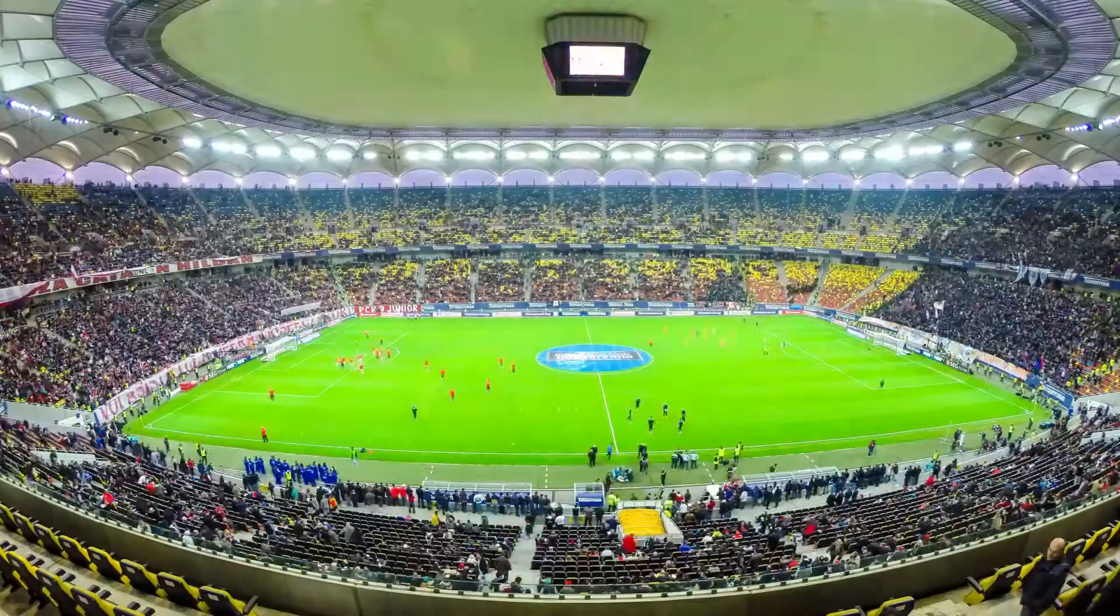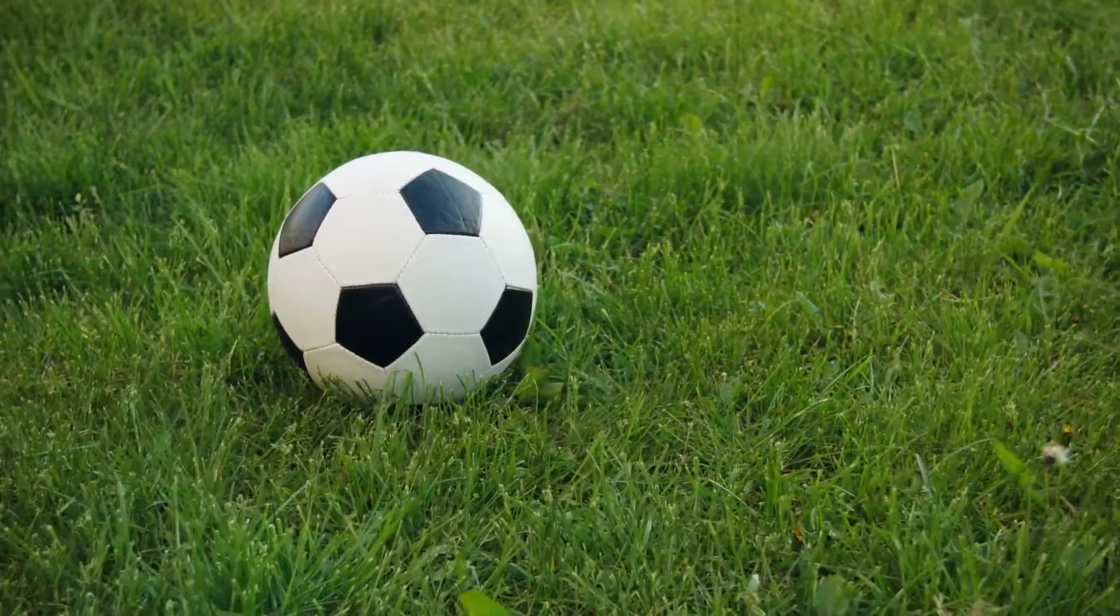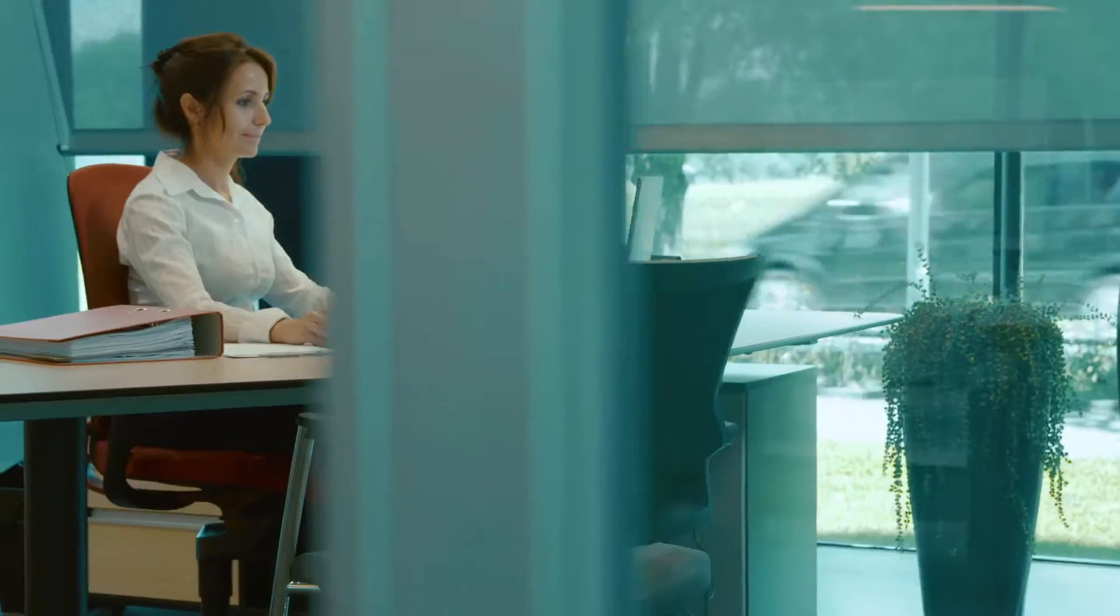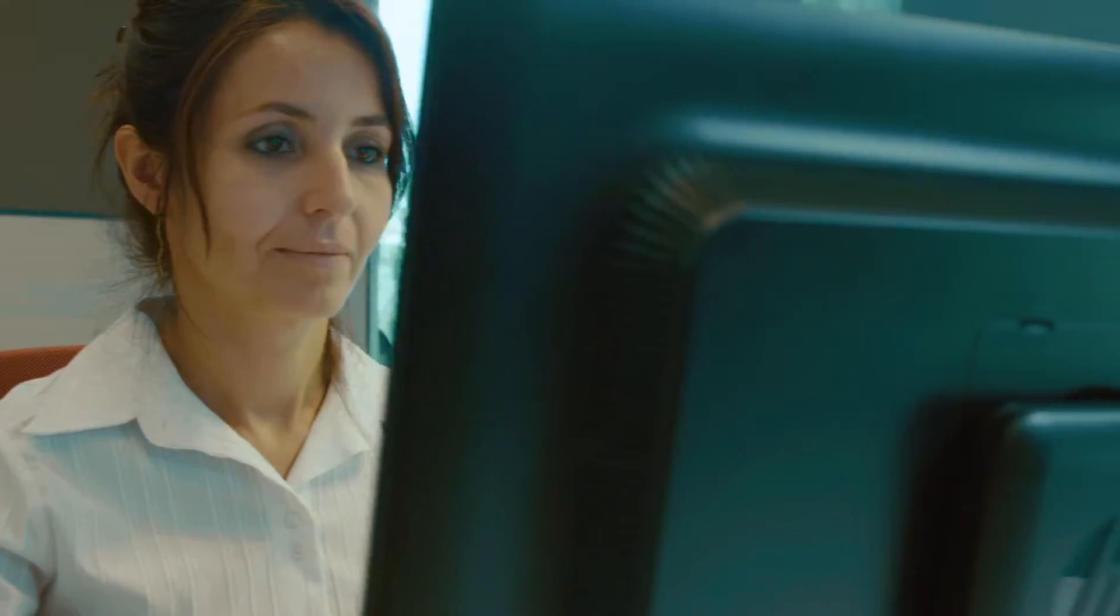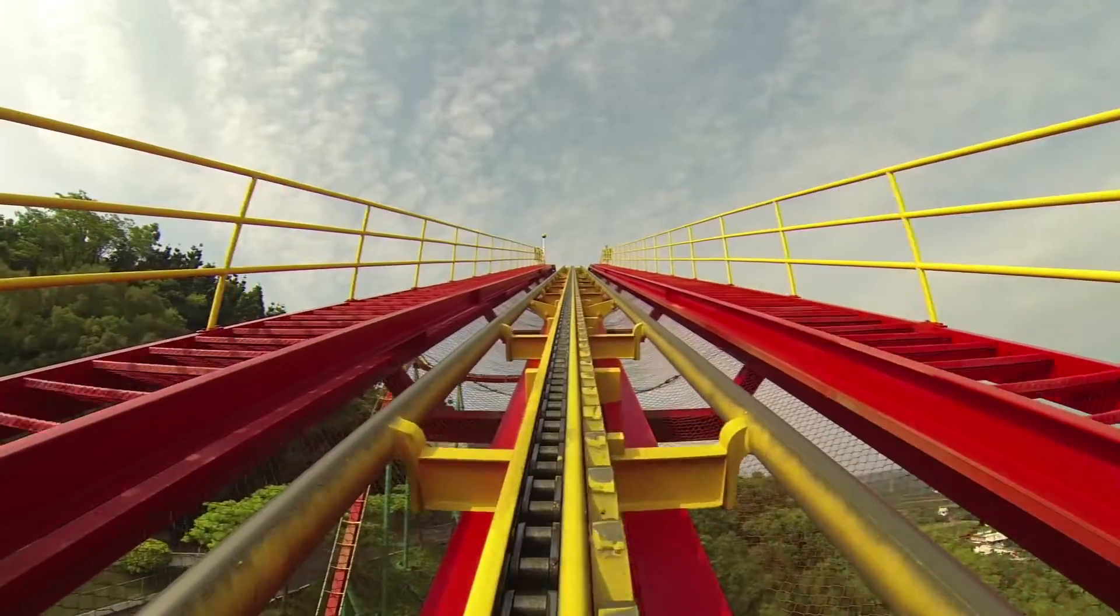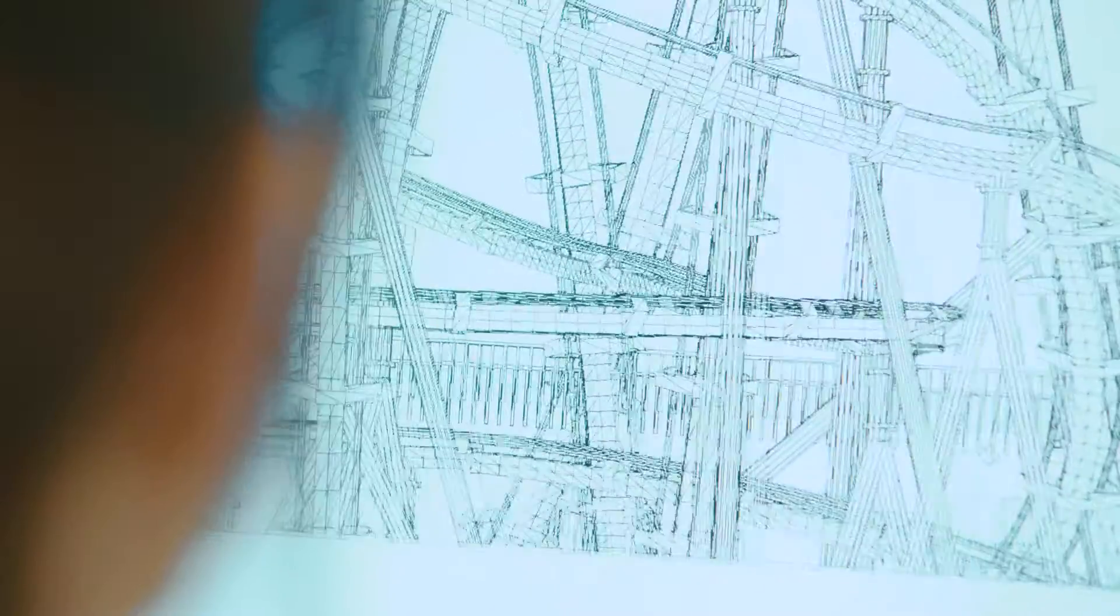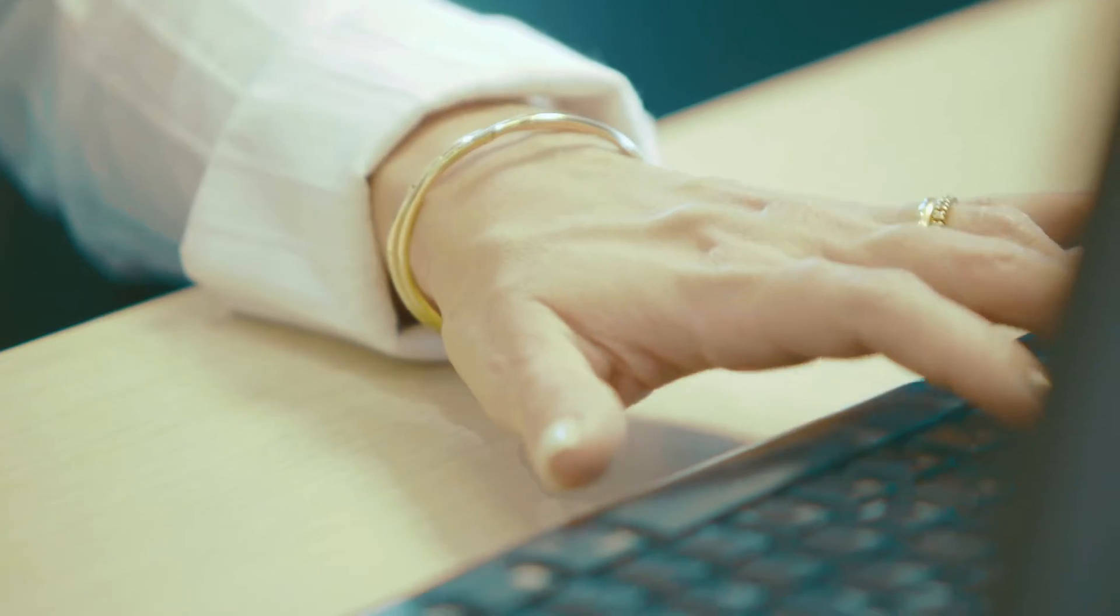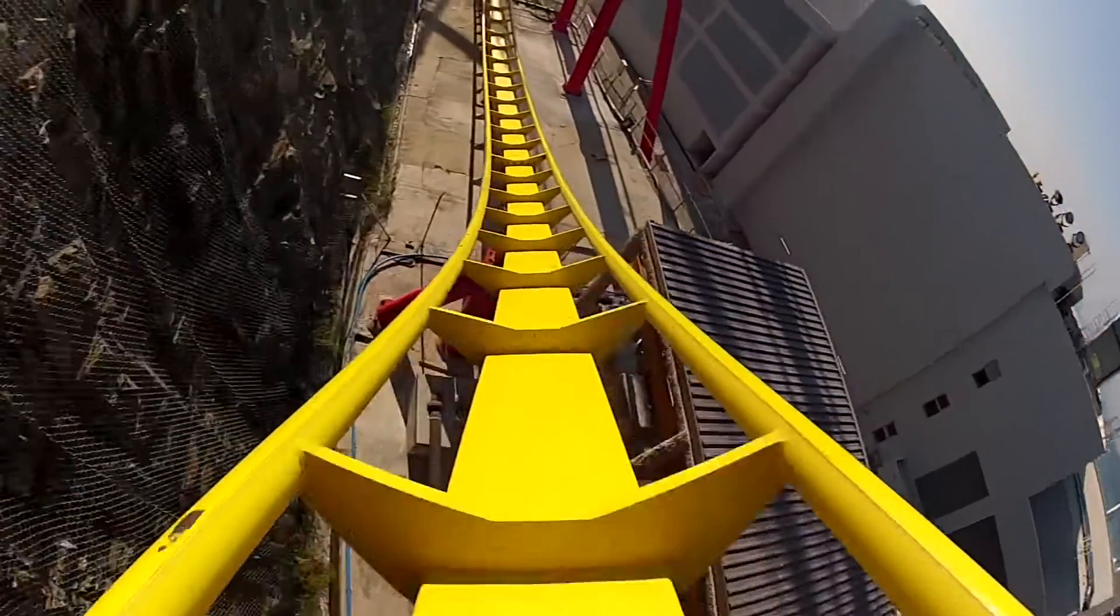Behind the roar of the fans, between the screams of thrill-seekers and the tracks that carry them, are challenging design conditions.